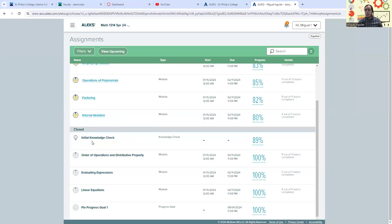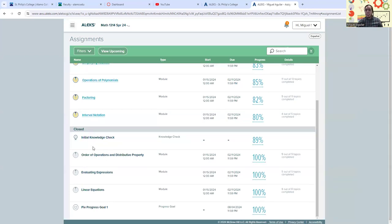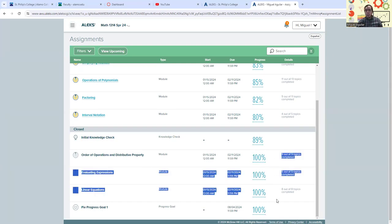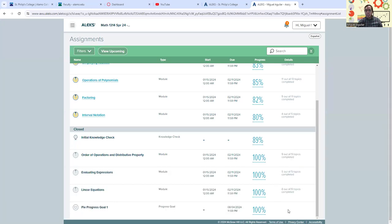You'll see all of your assignments listed here at the bottom of your assignments list. You're going to see assignments that are already closed. Now, the reason why those assignments might be closed, at least the ones from your pie indicated by this icon here, is because based on your initial knowledge check, we've already got 100% of that complete.